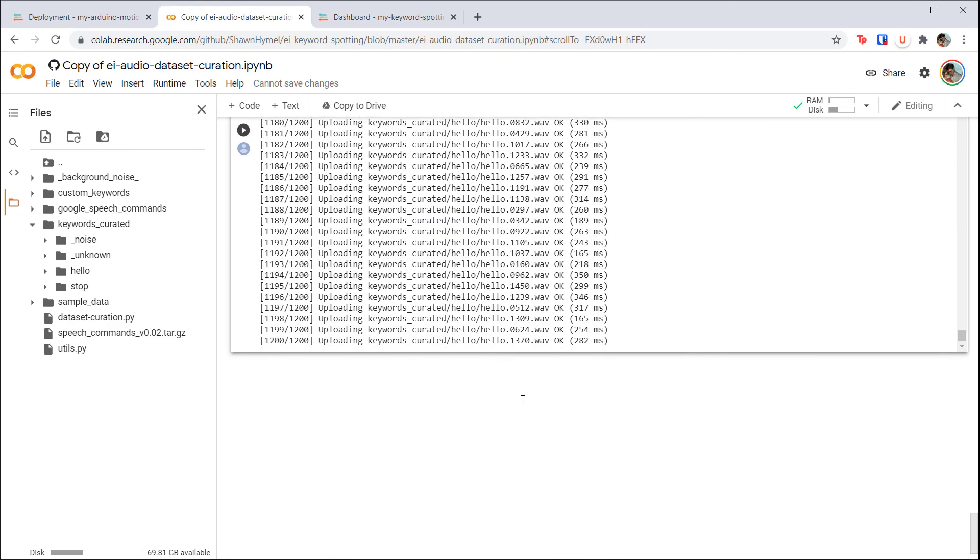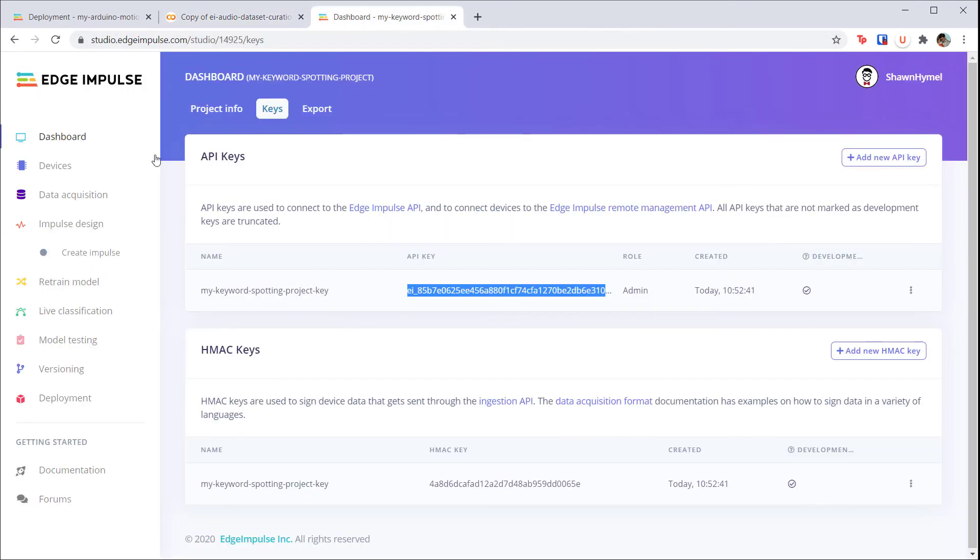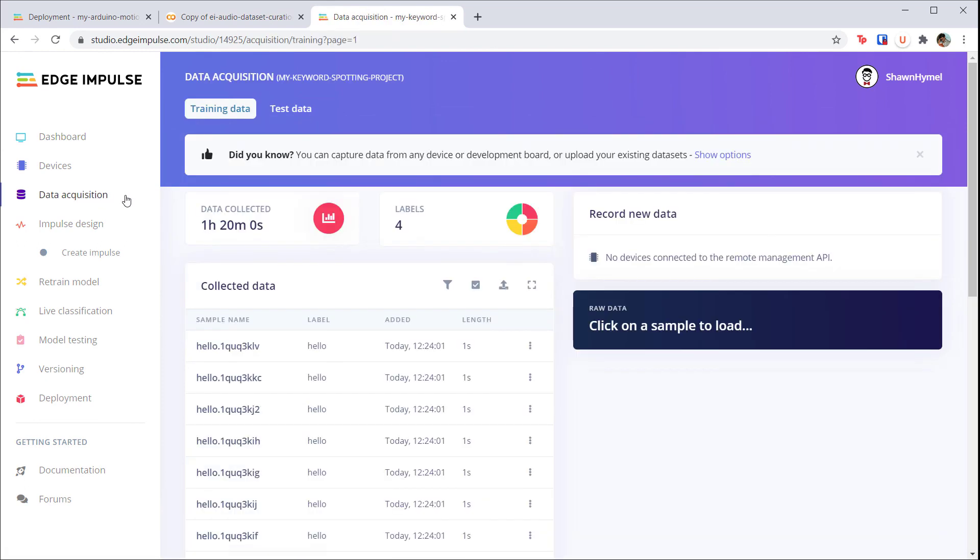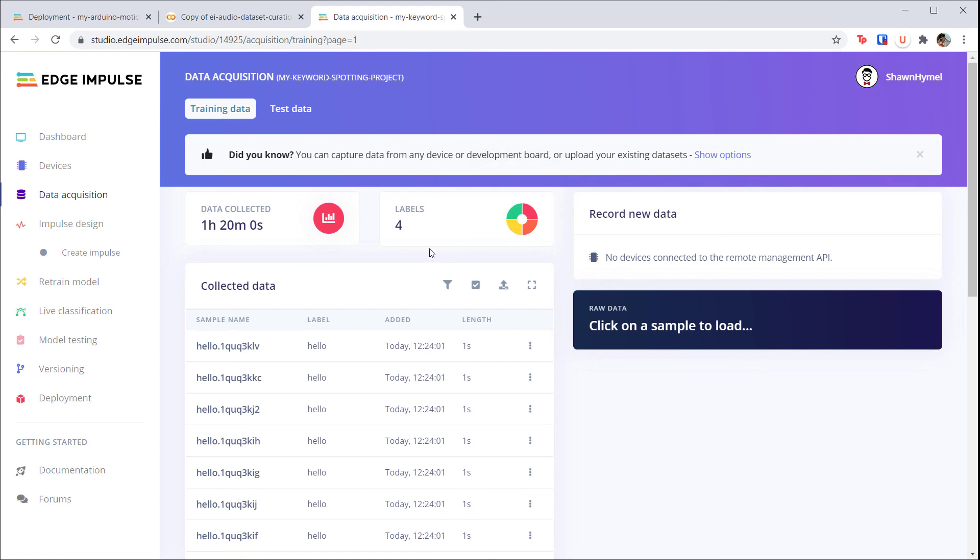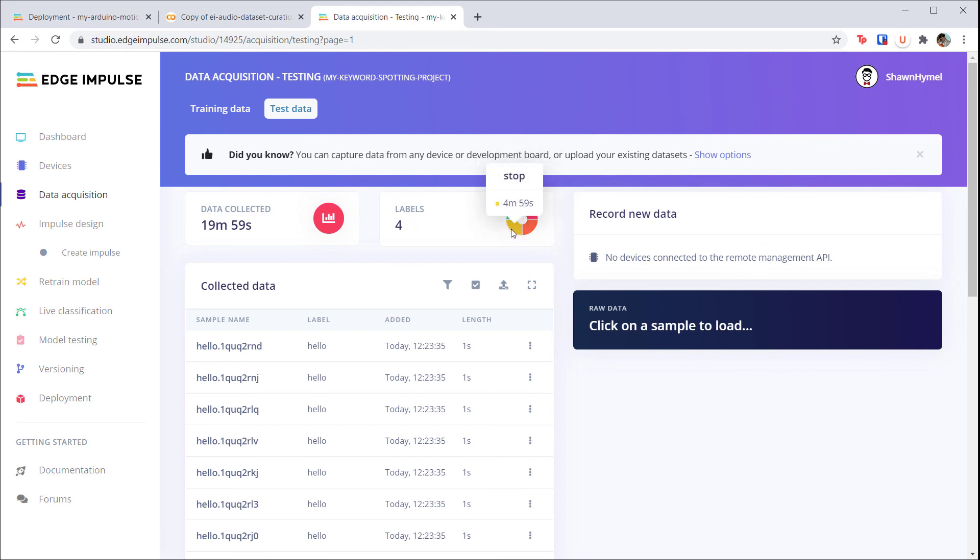When uploading is done, head to your Edge Impulse project. Go to Data Acquisition. You should see close to 4,800 samples in your training set, and it should be fairly evenly split among the four classes. Go to the test data tab, and you should see another 1,200 samples that are also evenly split among the classes.